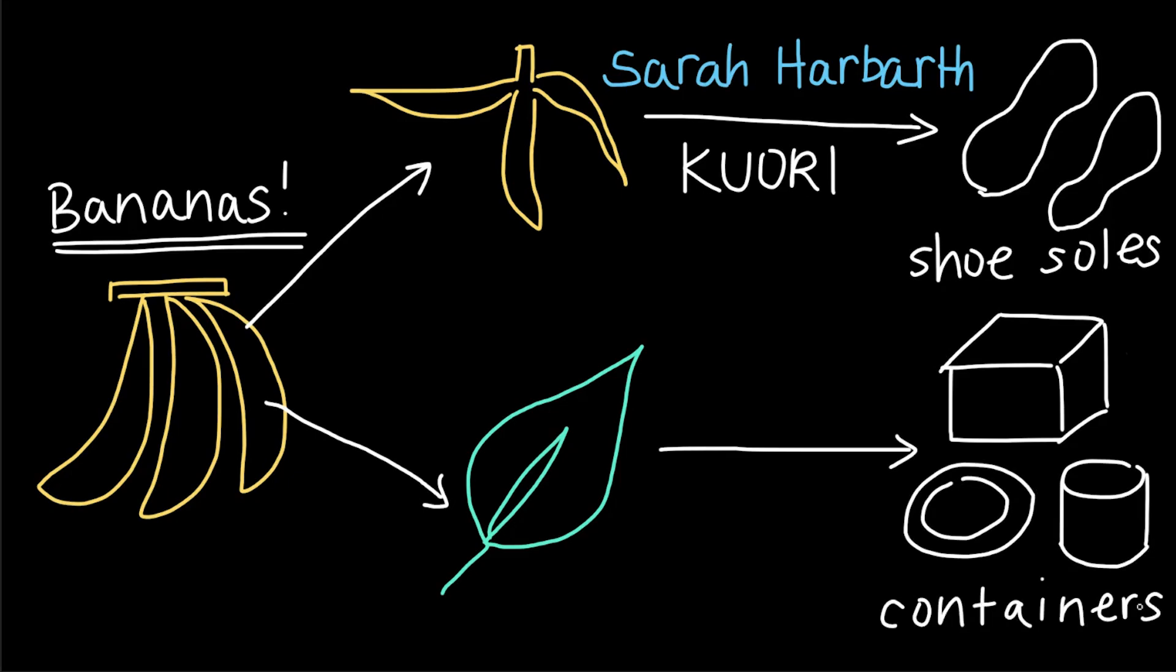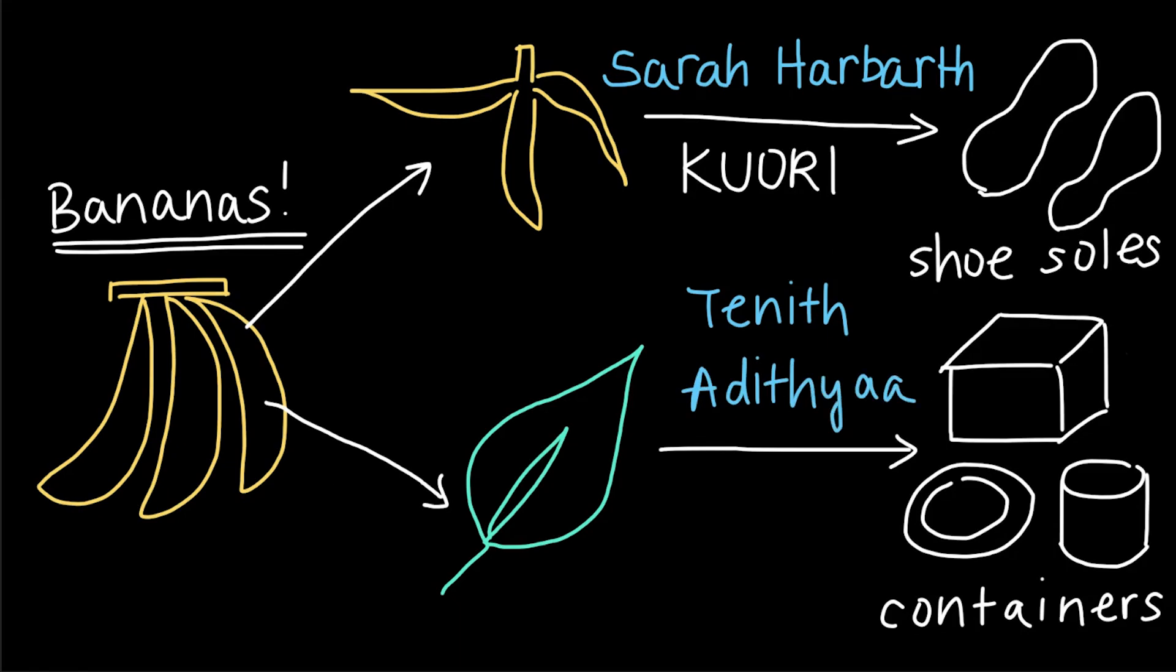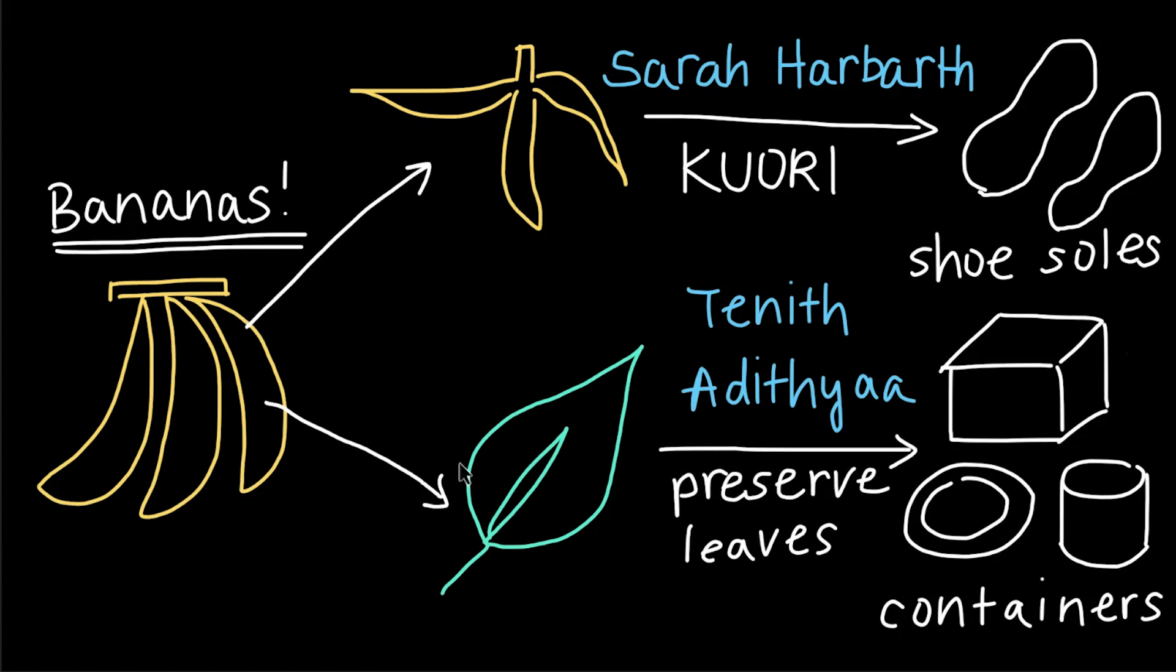In 2010, a young inventor named Teneth Adithya saw how banana leaves were going to waste and developed a technology that would preserve banana leaves for up to three years. And these could also be used to create biodegradable containers.